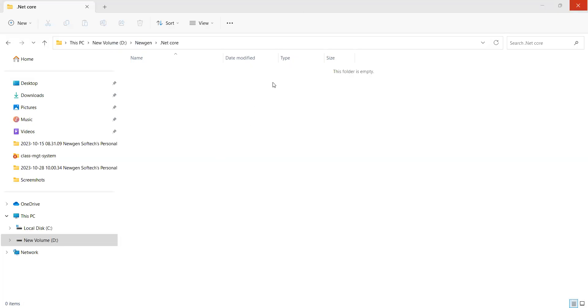Hi everyone. So in this session, we are going to learn how to create a .NET Core API project by using .NET 6 and Visual Studio 2022.